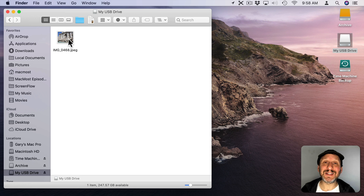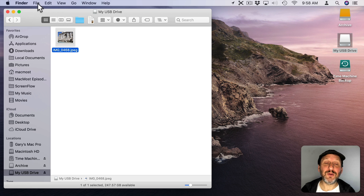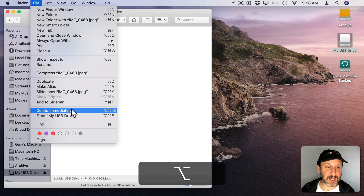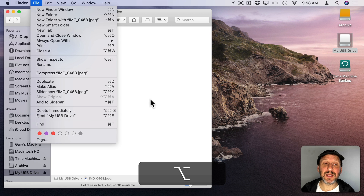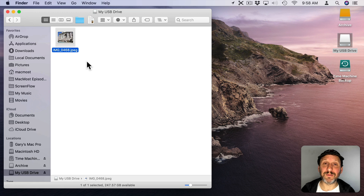If you want to delete a file immediately, select it and go to File. If you hold the Option key down, "Move to Trash" changes to "Delete Immediately." The shortcut is Option Command Delete. That will skip the Trash for those files and get rid of them right away.